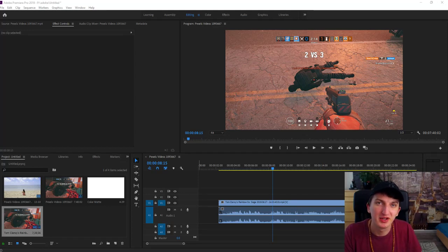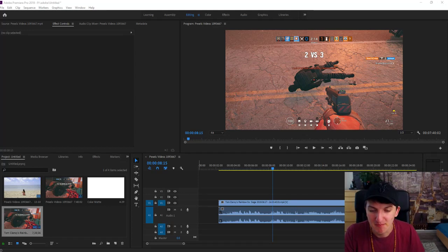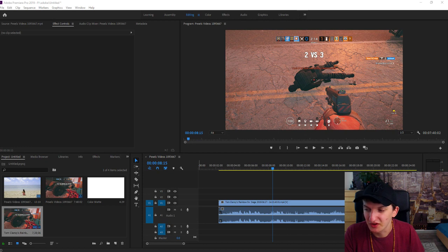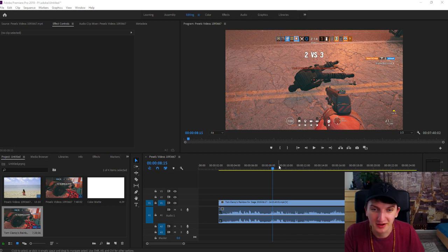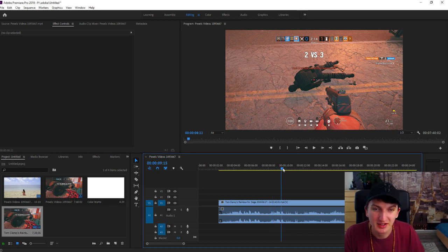Welcome everybody, Marcus Stone here. In this video I want to show you how we can make your audio sound distant and muffled in Adobe Premiere 2019.